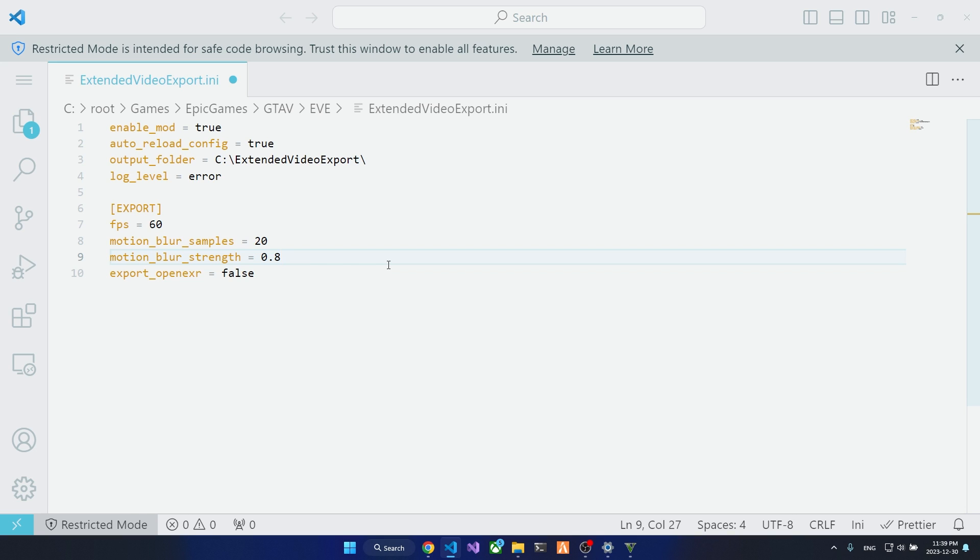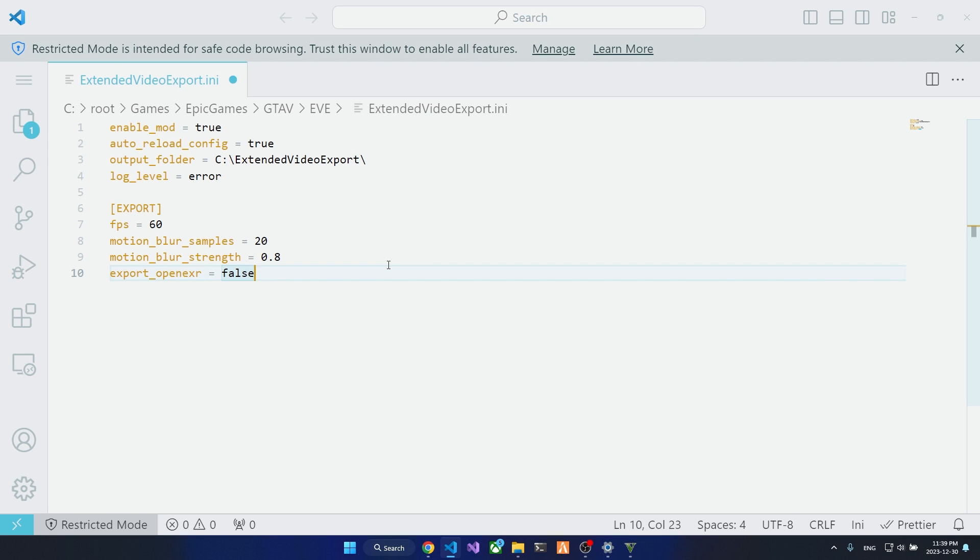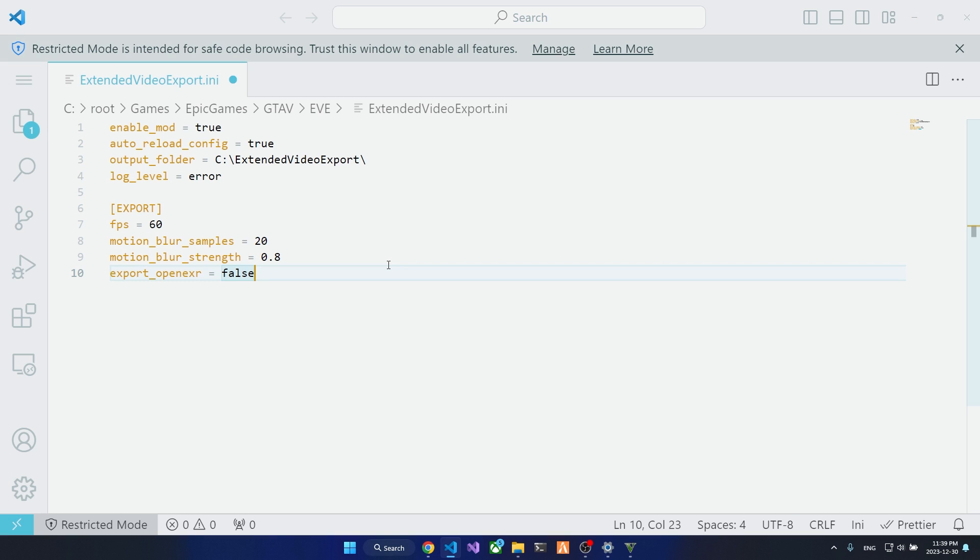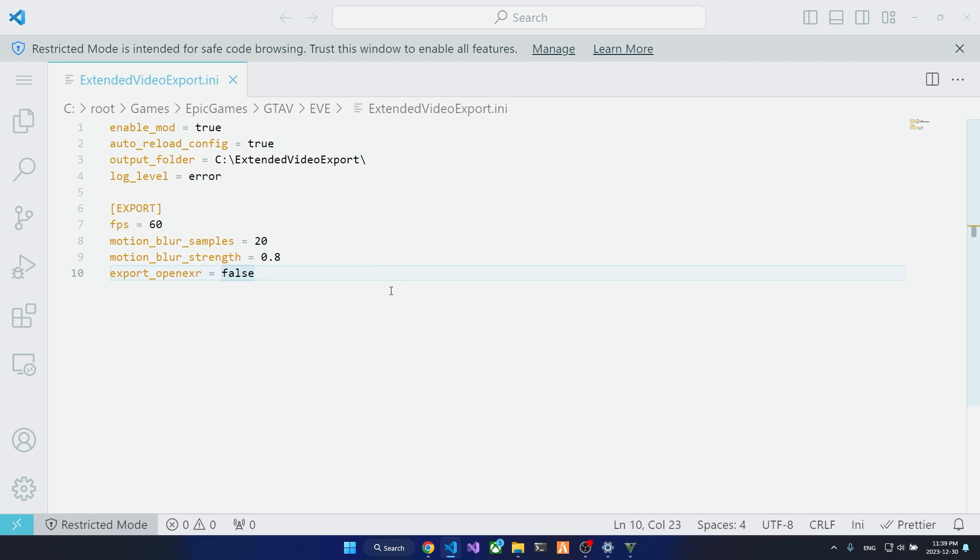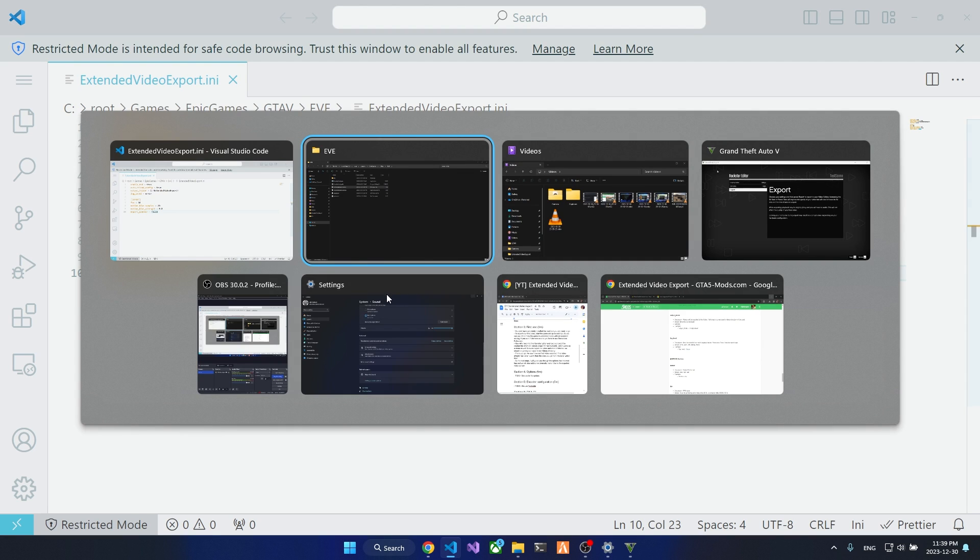And OpenEXR is a format for high dynamic range images. If you want to export a high dynamic range image from your GTA, you can use this, and then you can use a video editing app that supports OpenEXR, or you can use Photoshop to view those images. This is some expert stuff that I won't cover in this video, maybe another video. And for now you don't have to change this value. All right, so we save this file and head back into the game.